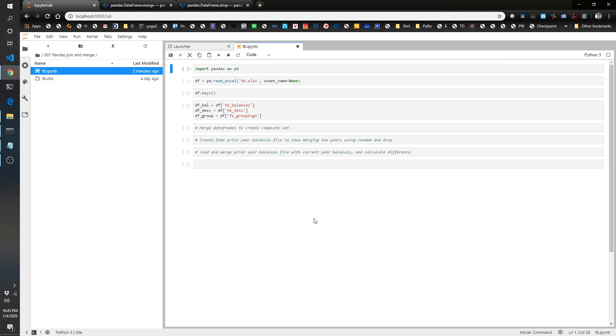Hello, this is the Pythonic Accountant and we are on video number seven. We're going to continue from video six's theme and actually pick up from a little bit of the starter code that we had from that one. In video six, what we did was take a look at bringing in a trial balance and using dictionaries to apply the description and financial statement groupings to the trial balance, taking items from three different tabs in the excel file.